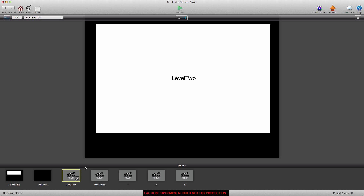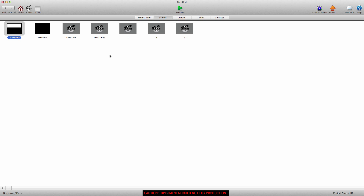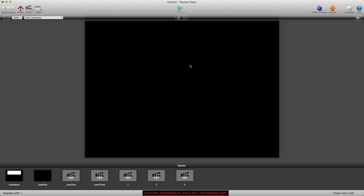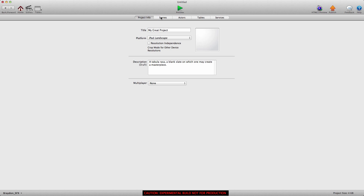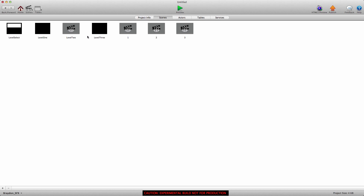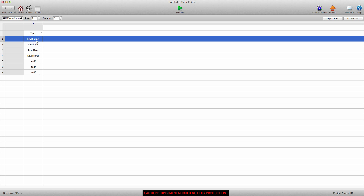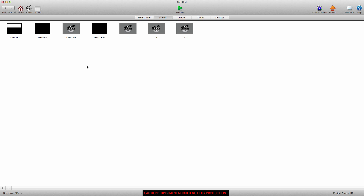It automatically calculated the difference and took us to that scene. If you wanted to change this, all you have to do is go into the actor and change the scene name attribute. If we wanted to change to 'level three', we can do that, preview, and you'll see it takes us to scene three. One thing to remember with this method: update your table after your game is complete — make sure you have as many rows as you do scenes and that the names all match up correctly.